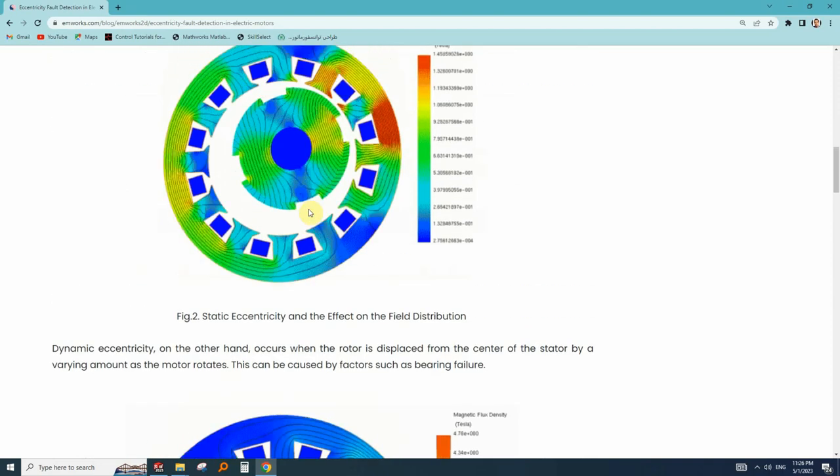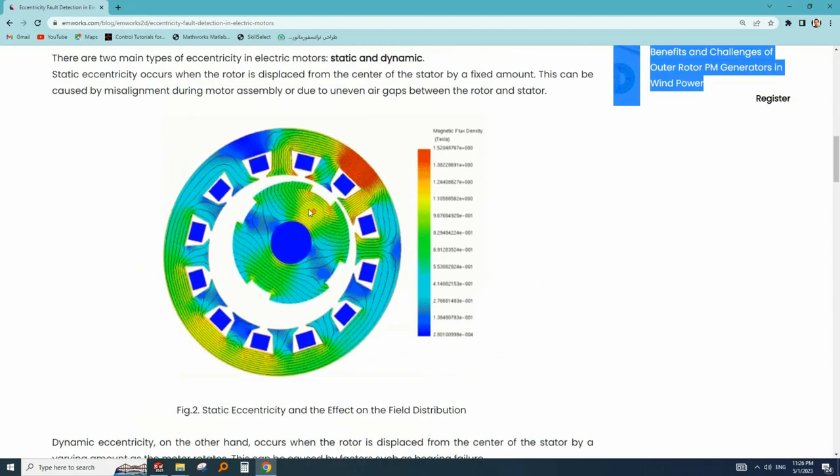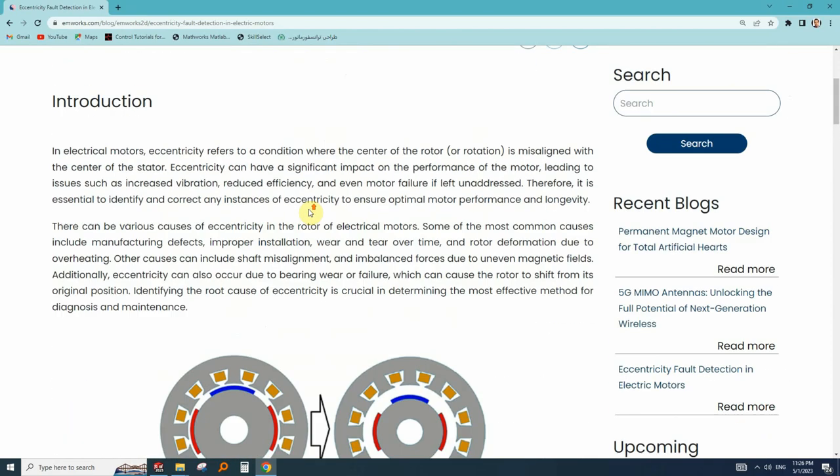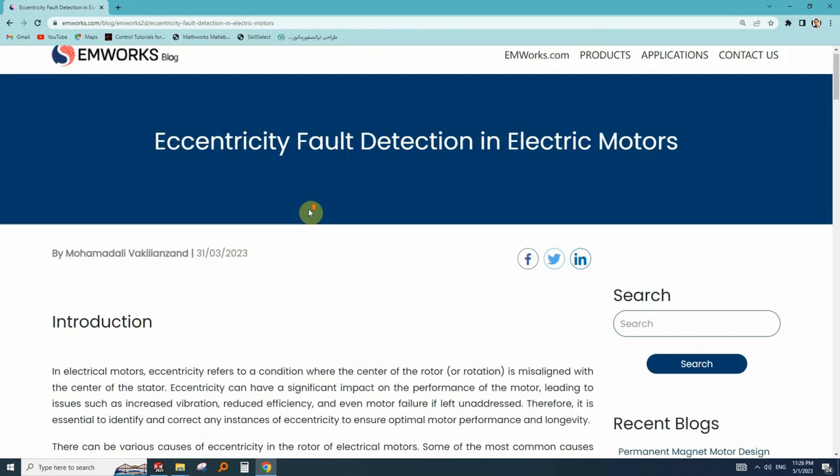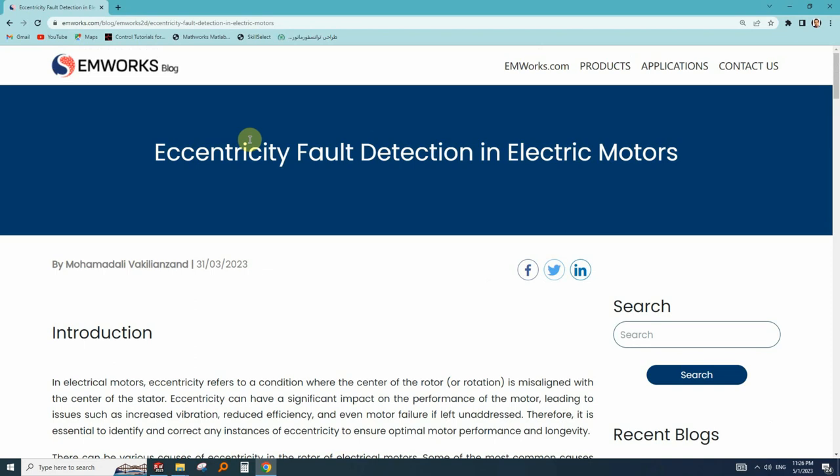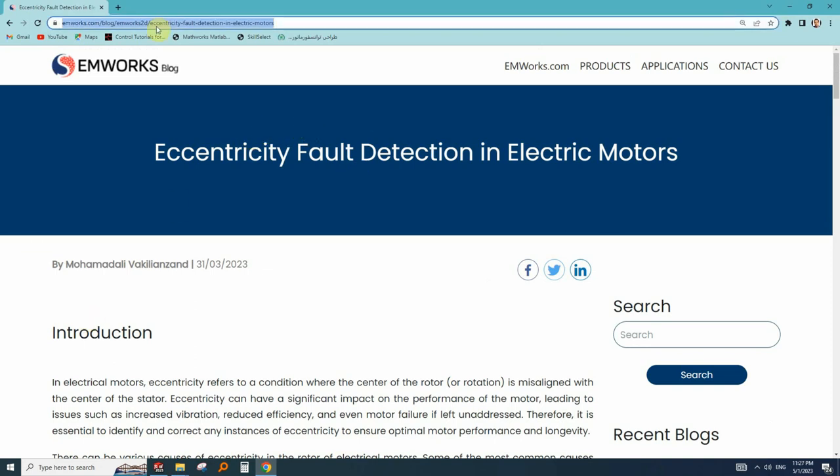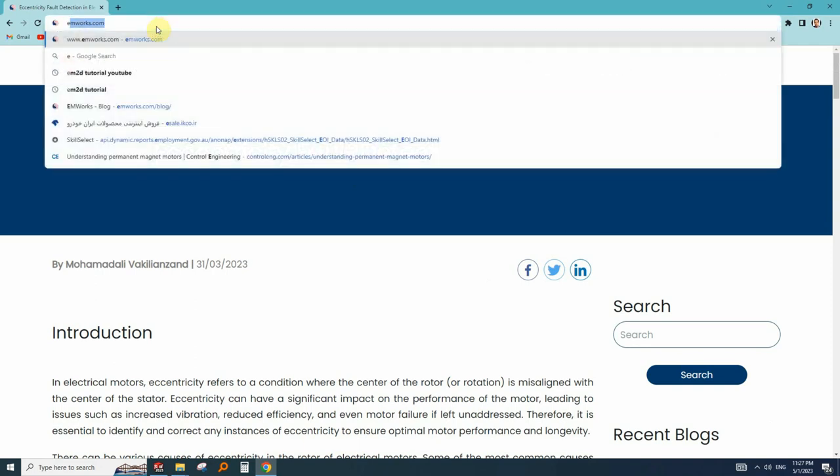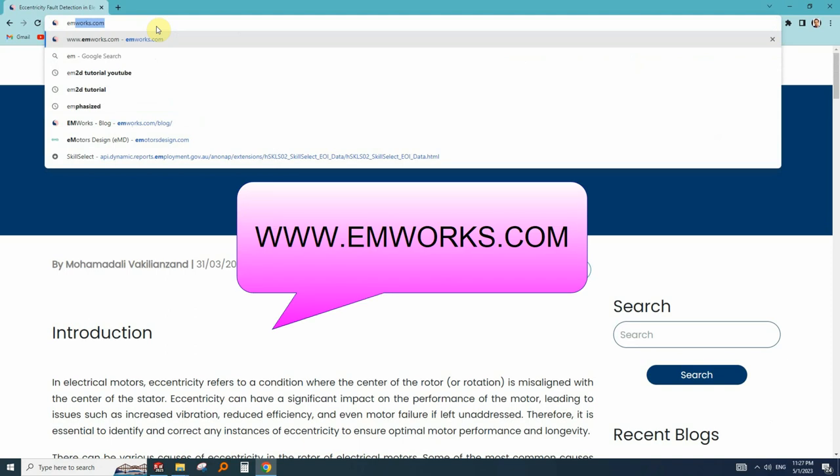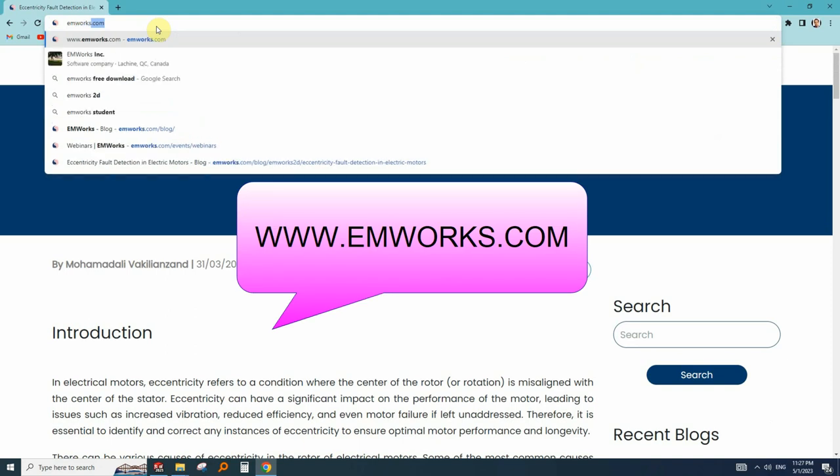To review the eccentricity in more depth, you can read this blog that is published on the EMWorks site. I will mention the link but if you want to read more blogs and gain more useful information, you can go to emworks.com.